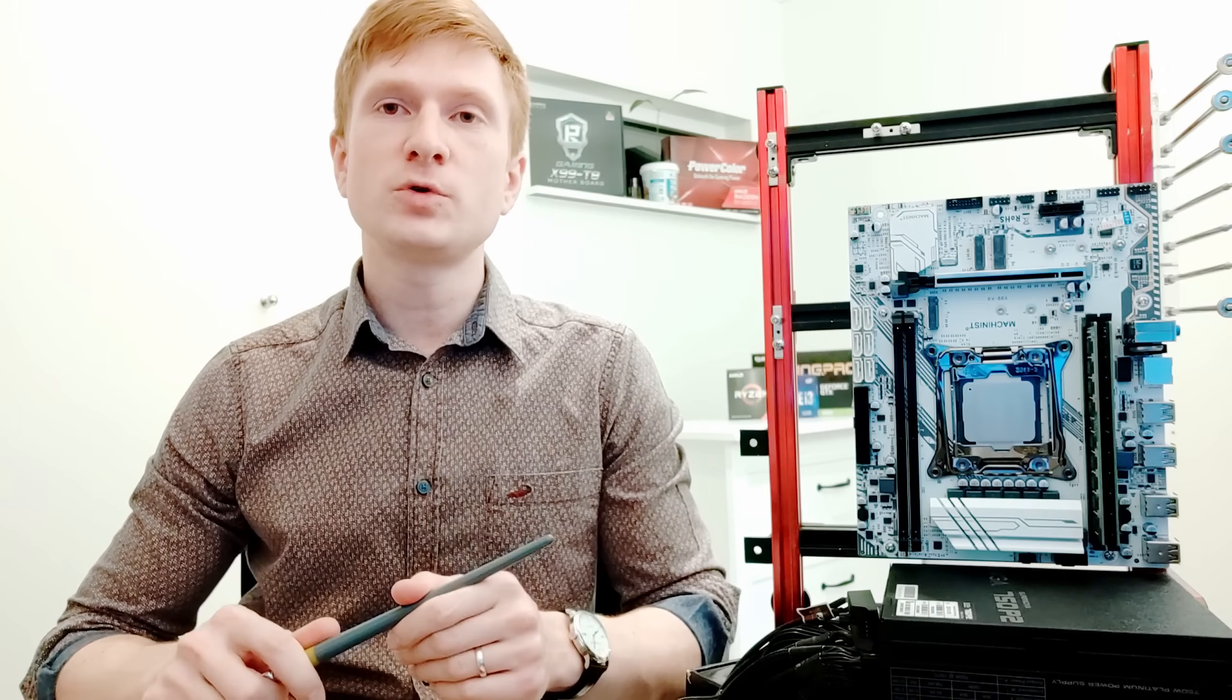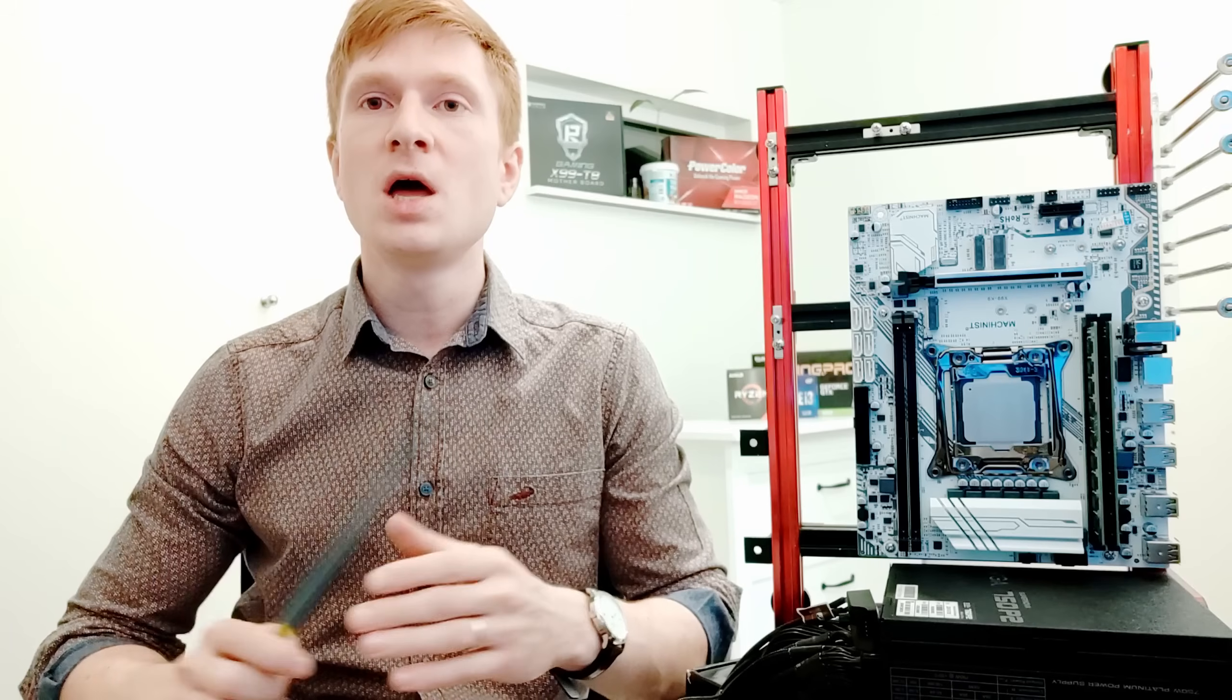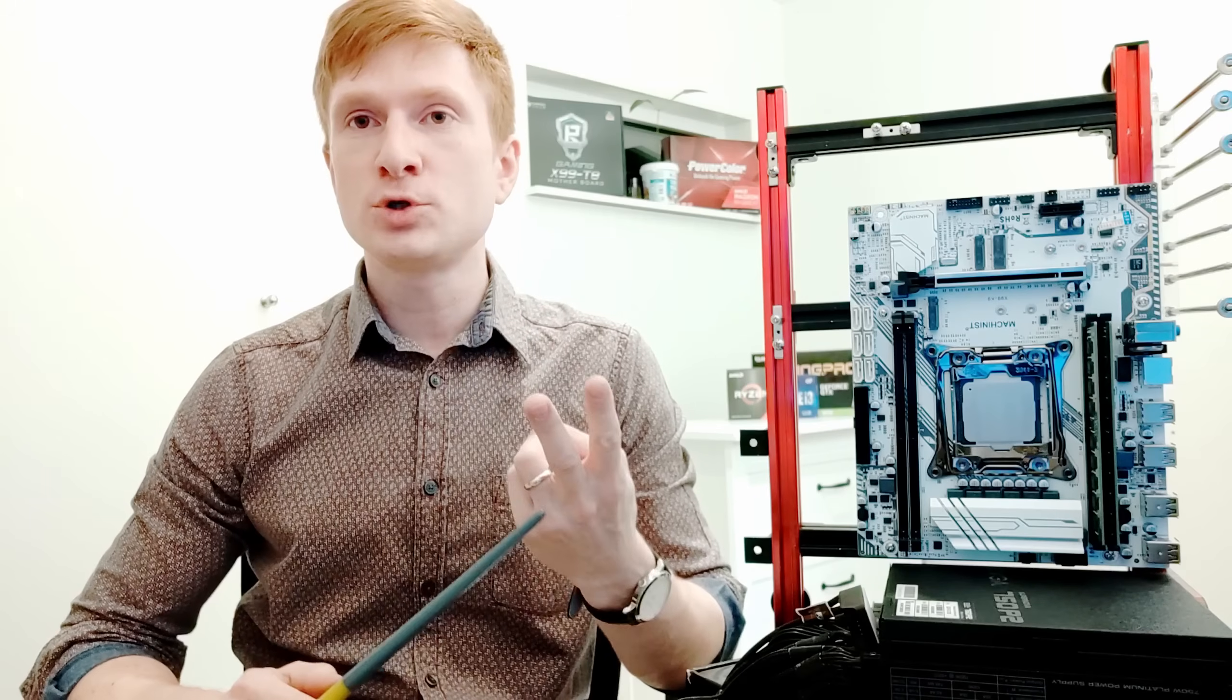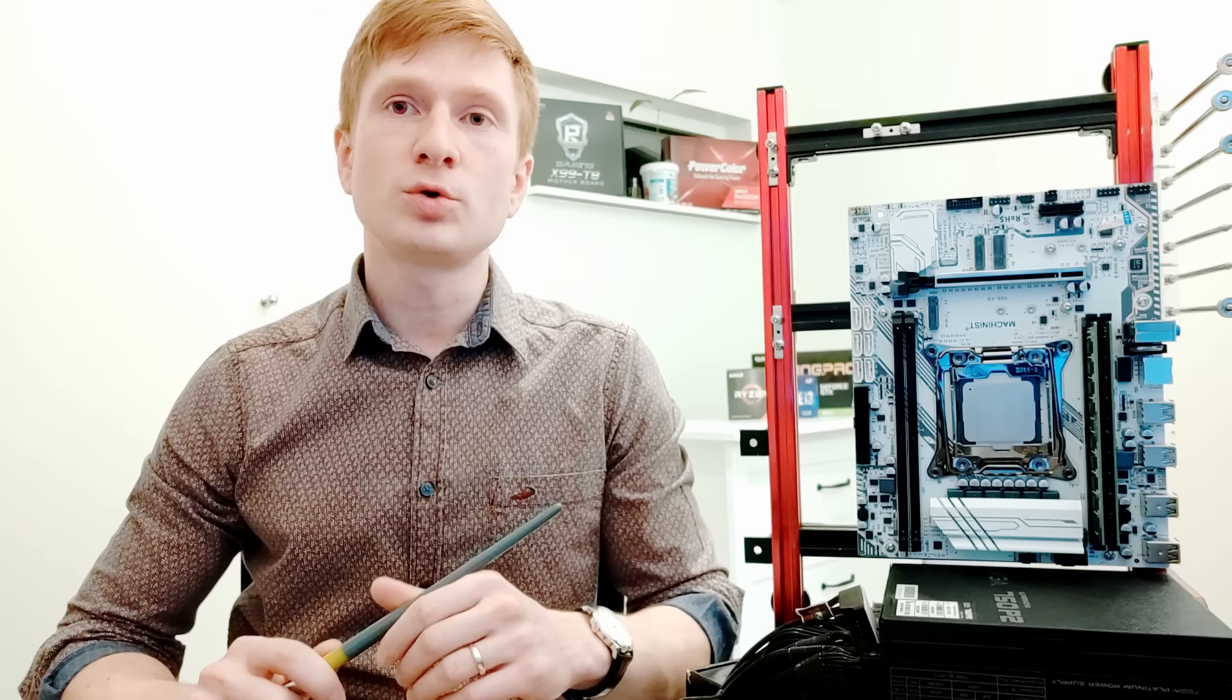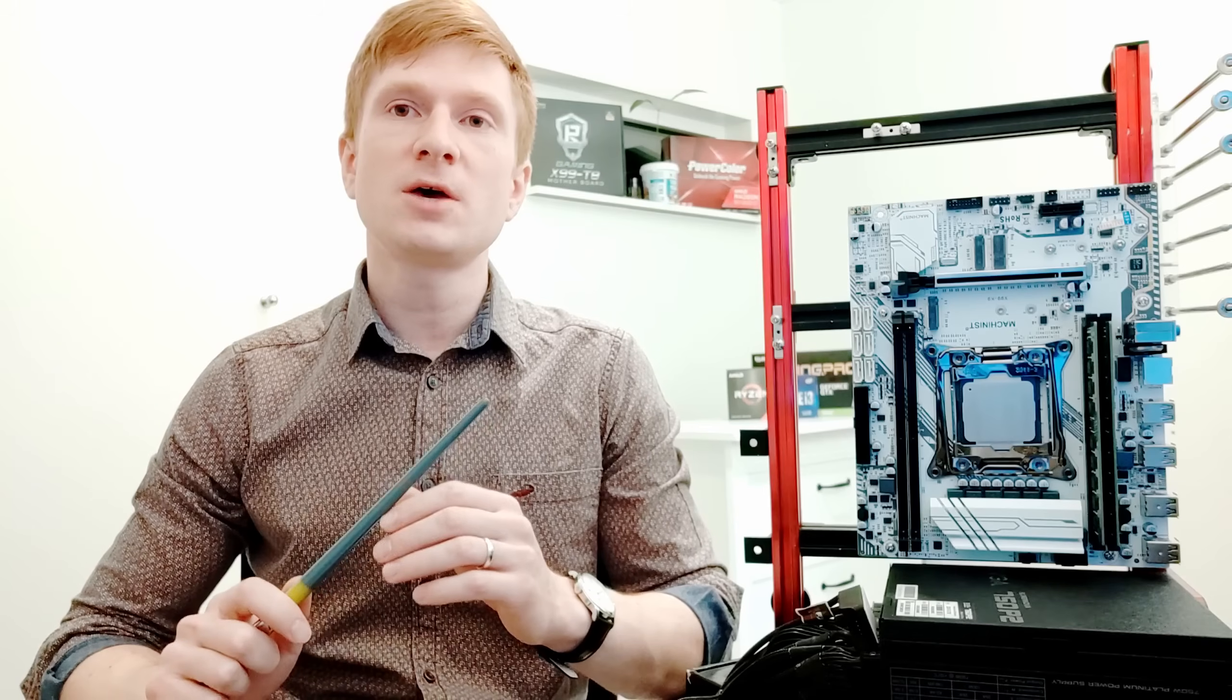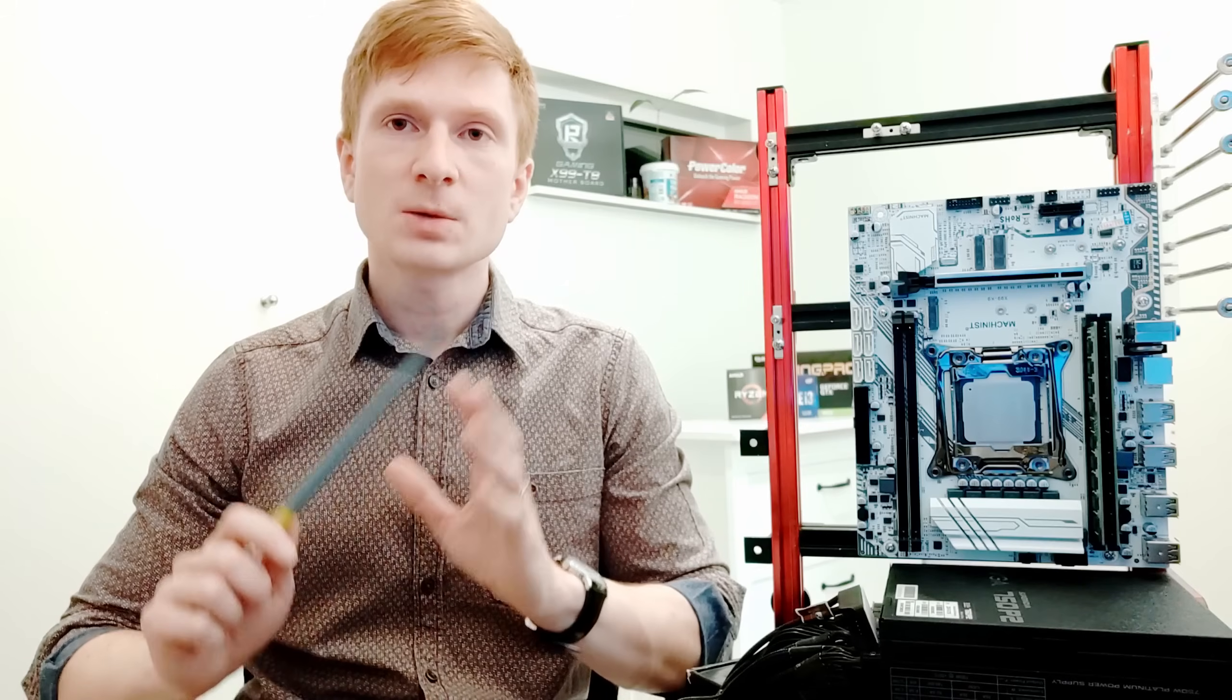Unfortunately, all of those reviews did not test the motherboard properly. Everything I've heard from them is how good the motherboard looks and why you should buy it. Maybe they got a different motherboard, or maybe it's just me, so unlucky. But I have bought myself two Machinist X99-K9 boards, and I've also talked to a few of my subscribers, and they have got exactly the same issues as I have with my Machinist X99-K9 motherboards.